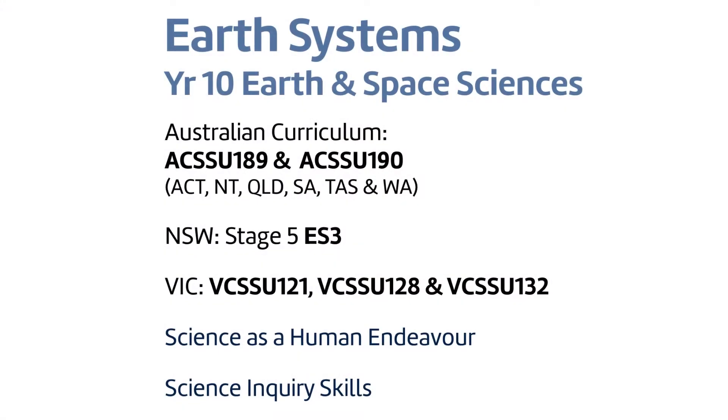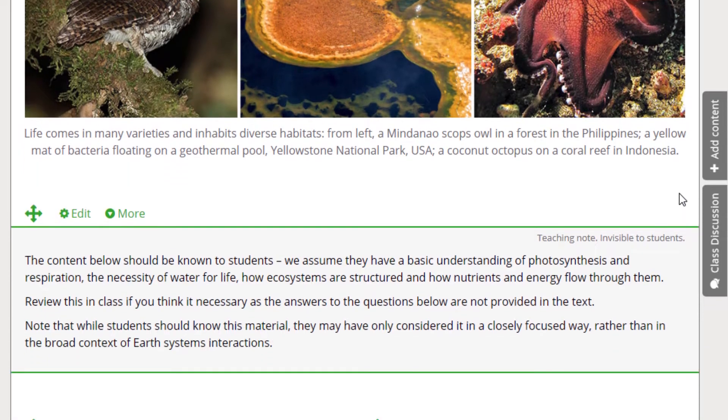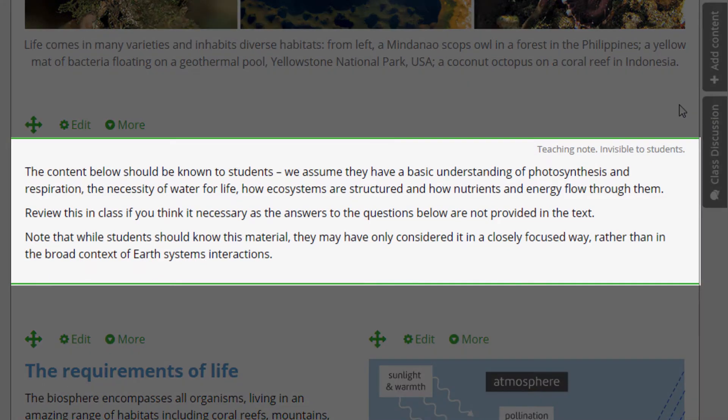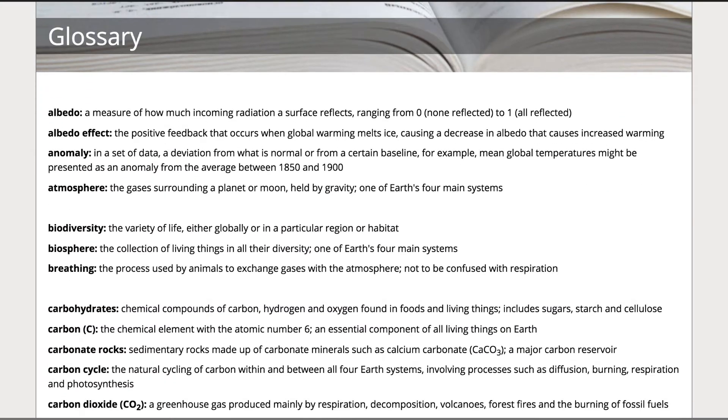Hi. Year 10 Earth Systems is a comprehensive, stimulating introduction to the complex mechanisms that shape our planet, presented against the backdrop of global warming. The unit aligns with the curriculum codes that you can see on the screen. There's a lot of prerequisite knowledge required for this one, but we flag it all to teachers and help students with a little revision and a comprehensive glossary.